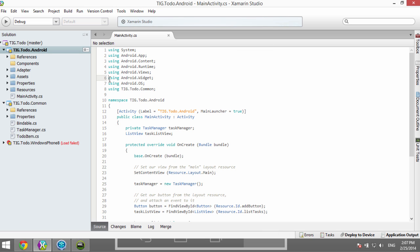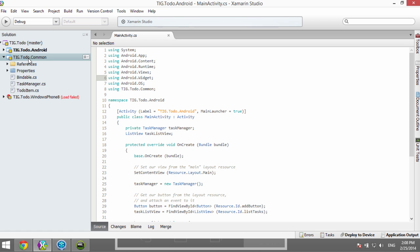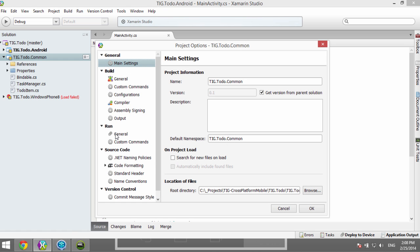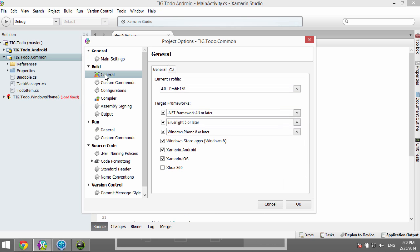Let's look at the code and figure out how we shared some of it. In Solution Explorer we have a solution called TIG2DO, a project called TIG2DO Android, and one called TIG2DO Common. The Windows Phone project failed to load since Xamarin only supports iOS and Android. Looking at TIG2DO Common — right-click, go to Options — we want to see what kind of project this is: a C# class library, a portable class library?